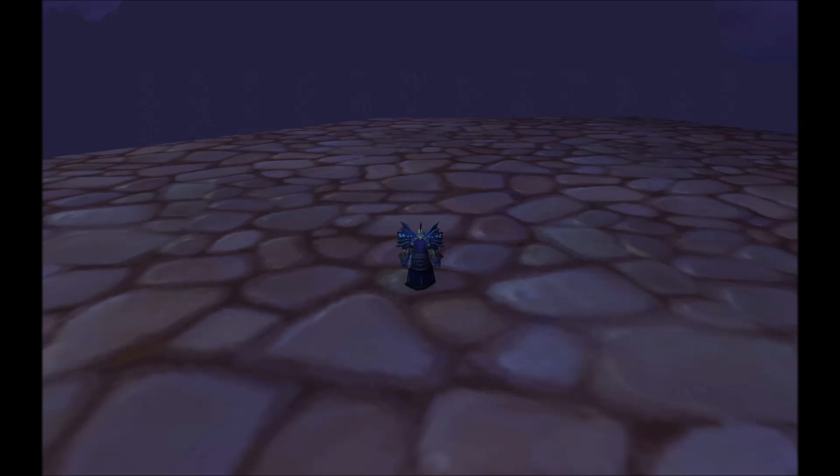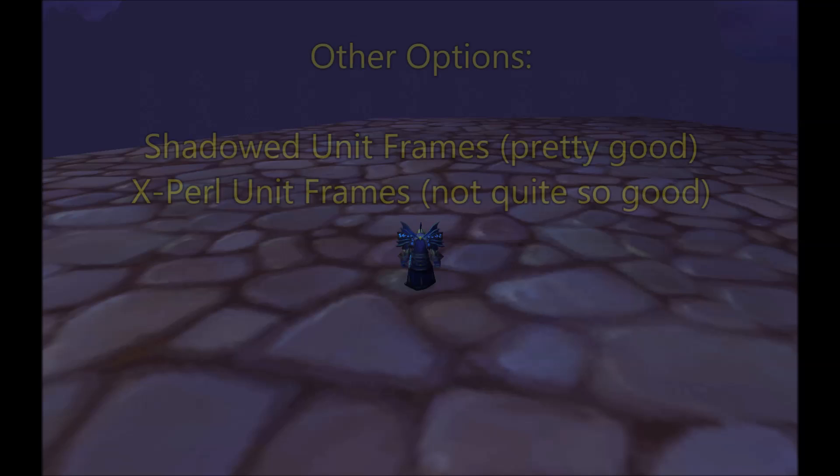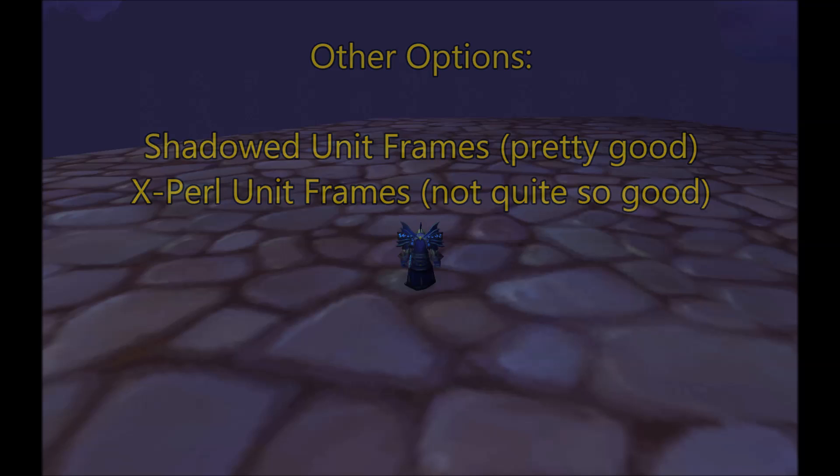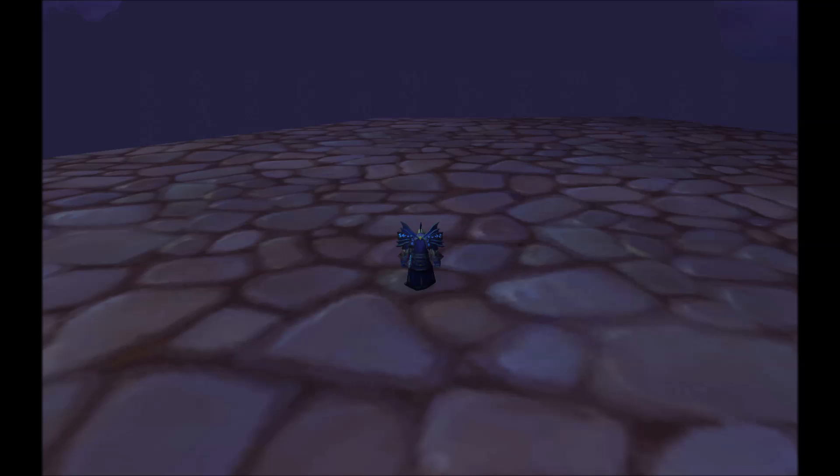There are many different types of addons that can do the same types of things, and this is true not only of unit frame addons but for other addons as well, so you have a lot of room to experiment around and see what works best for you. As an alternative to Pitbull, another addon that I've used in the past and enjoyed using is shadowed unit frames.